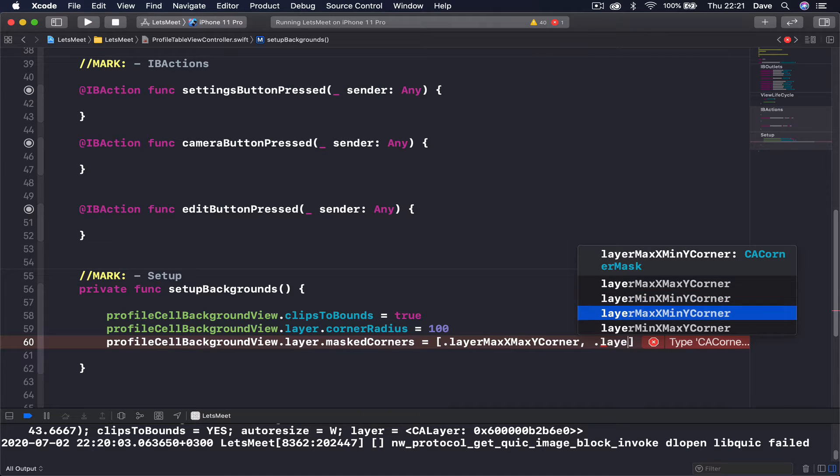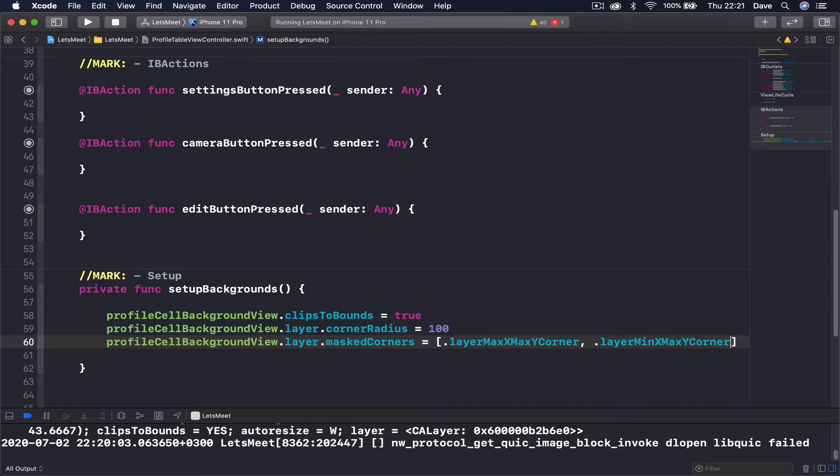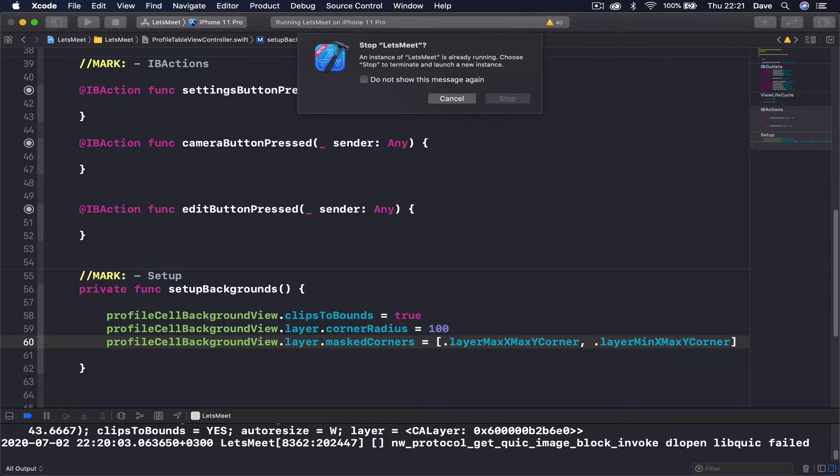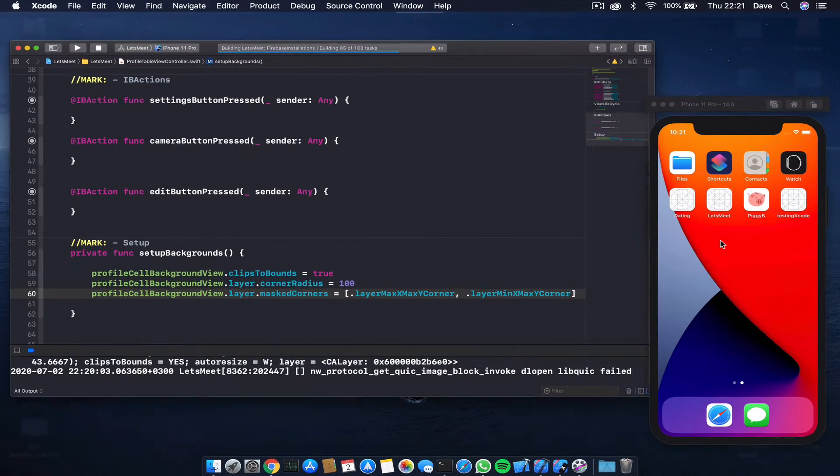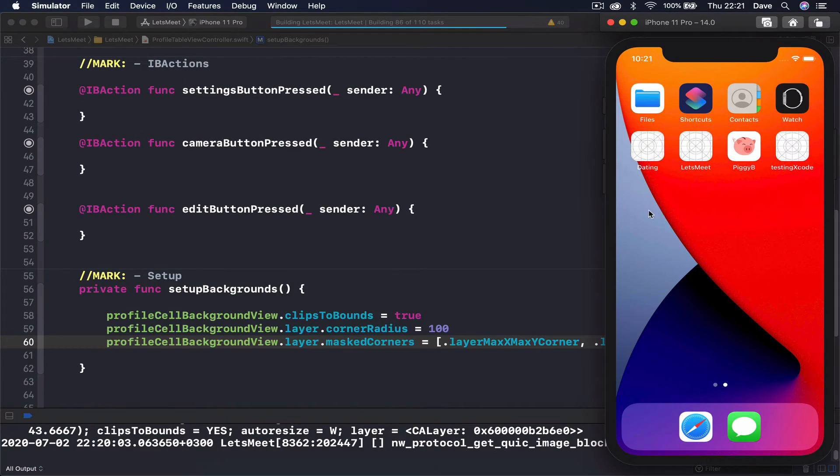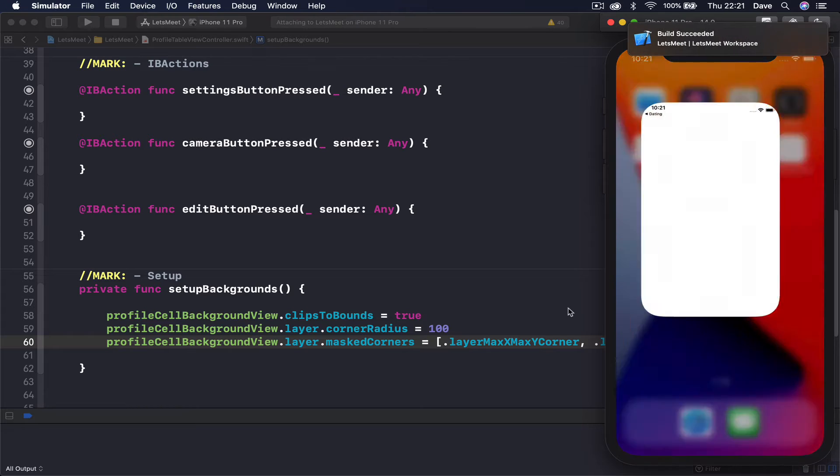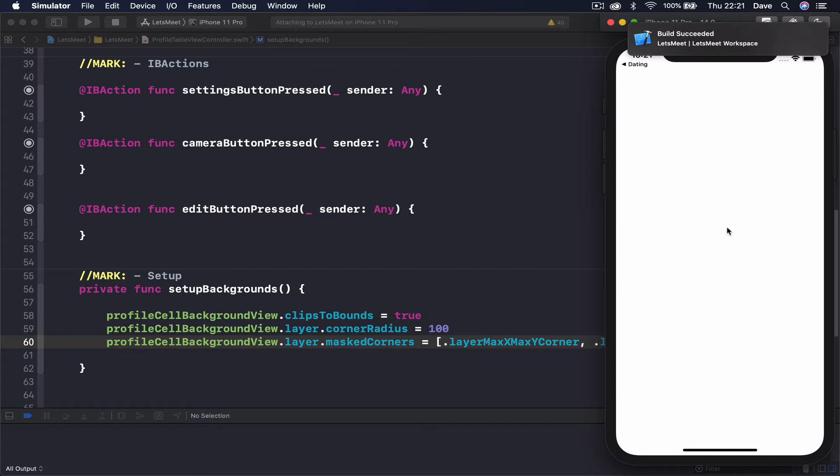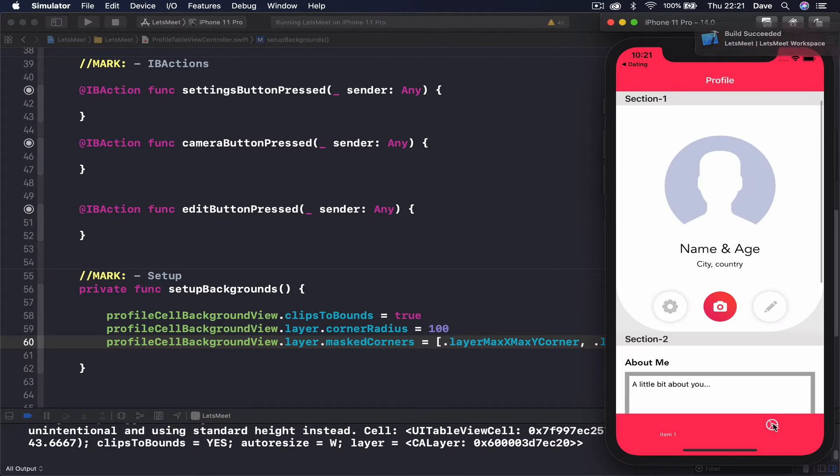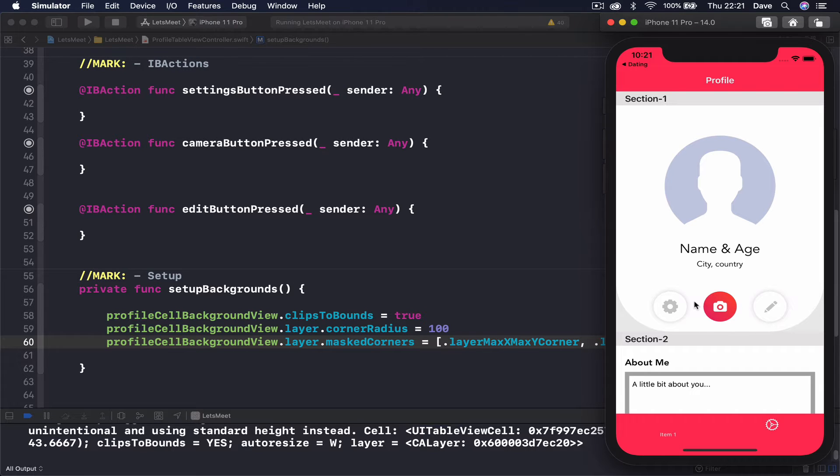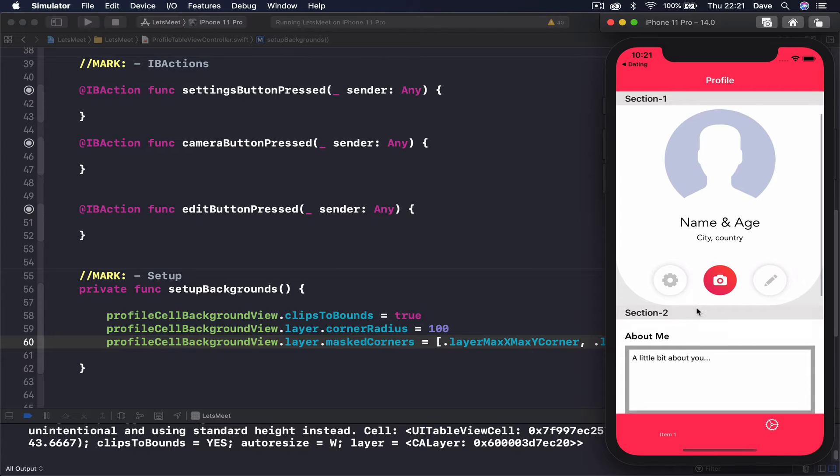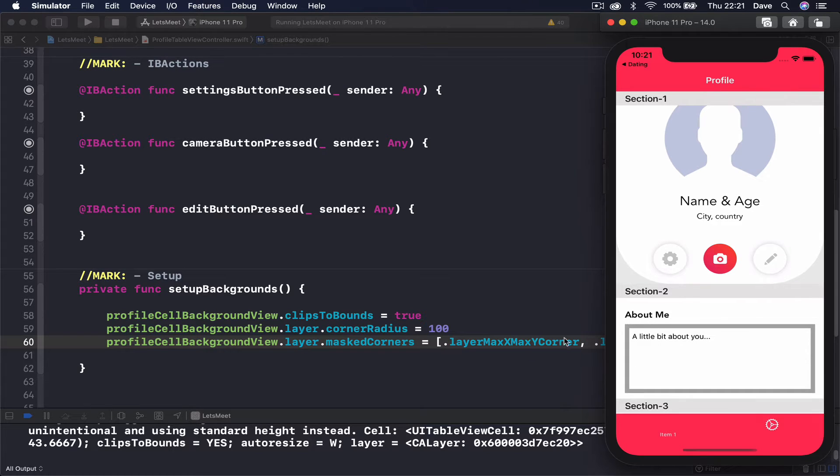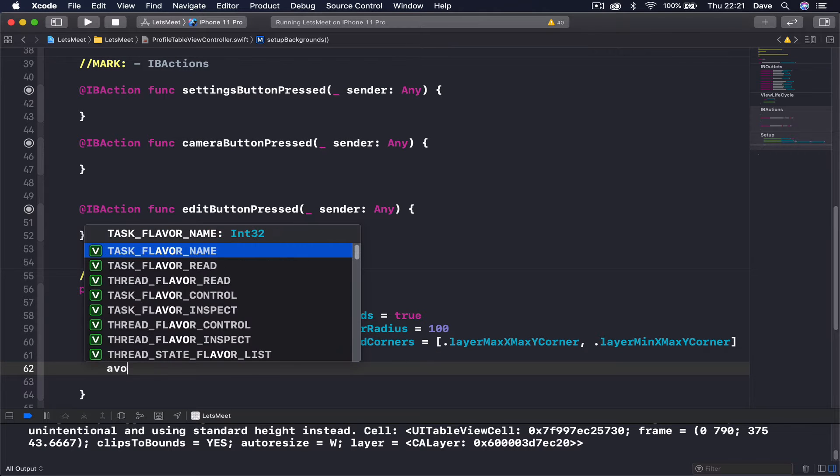So if I rerun now you should see that the corner radius applies only to the bottom corners. The other thing we need to do here is to add this about me corners as well.